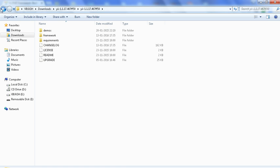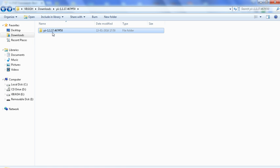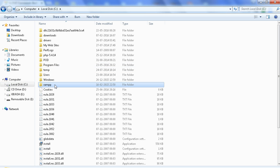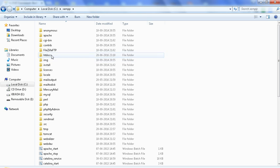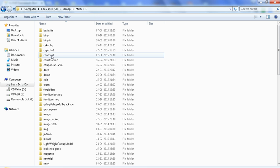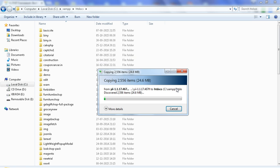Here is the Yii framework folder where we have extracted. Just open it — here is the main folder of Yii. Come back to the folder and rename this to 'yii'. Just copy this folder and paste it to XAMPP. In XAMPP we go to htdocs and paste here. Just copy and paste the Yii folder into htdocs of XAMPP.